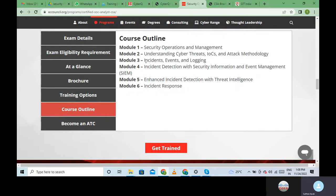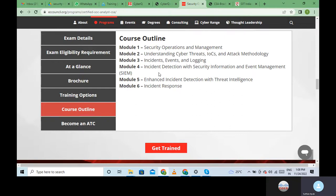In Module Three we will cover incidents - what incidents are, what events are, and how these events are found through logging. We will log into various systems, go through the logs, and find out what exactly the events or incidents are. In Module Four we have incident detection - how to detect that something is an incident or a potential attack.